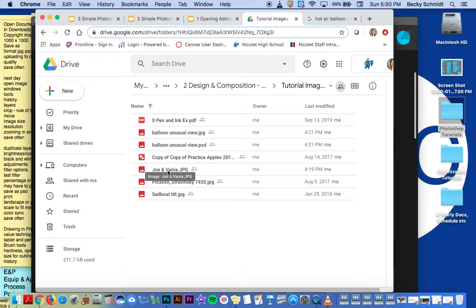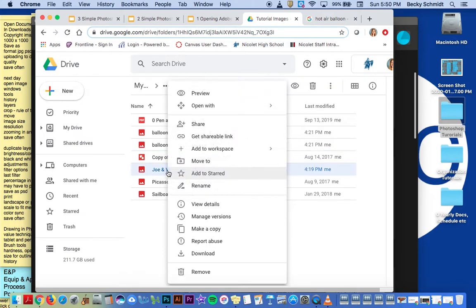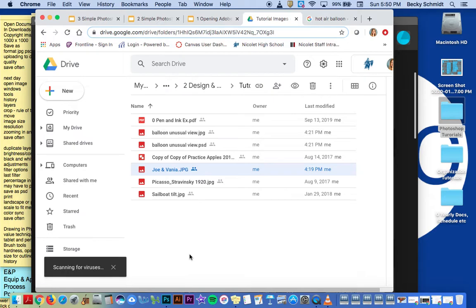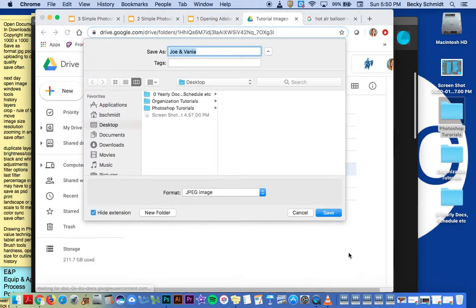So I'm just going to right click on the image that I want to download and it's actually going to ask me where I want to put it.